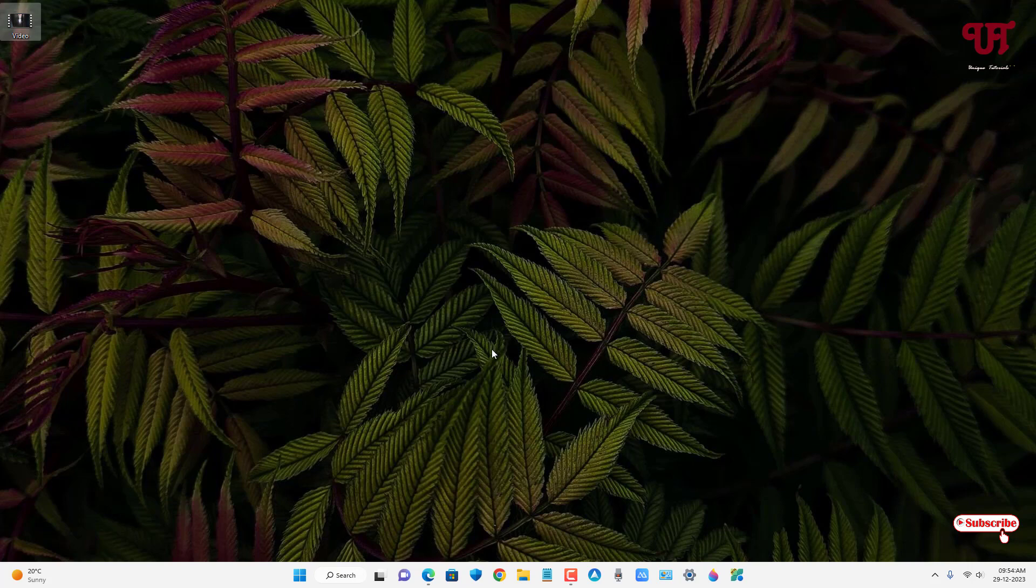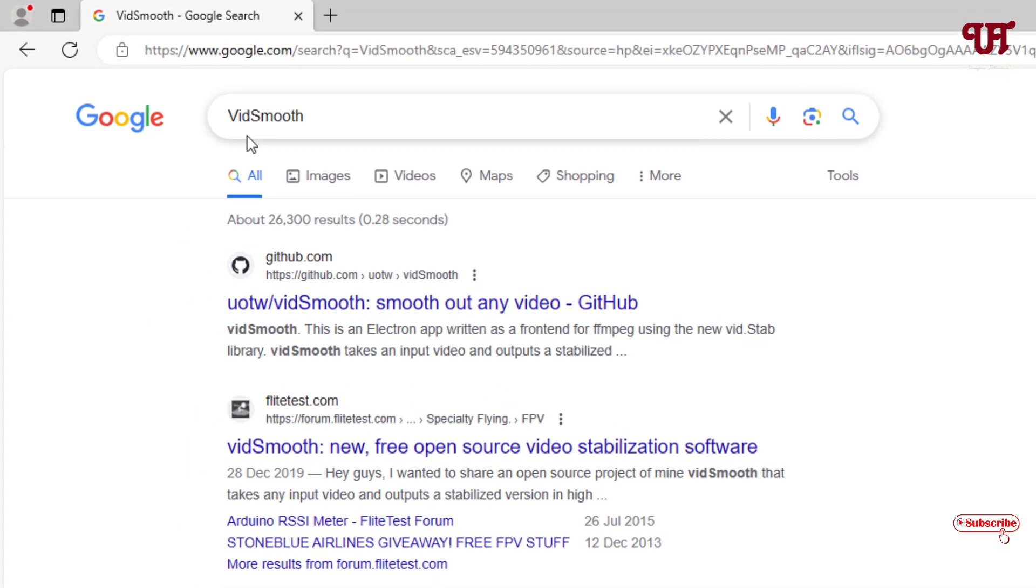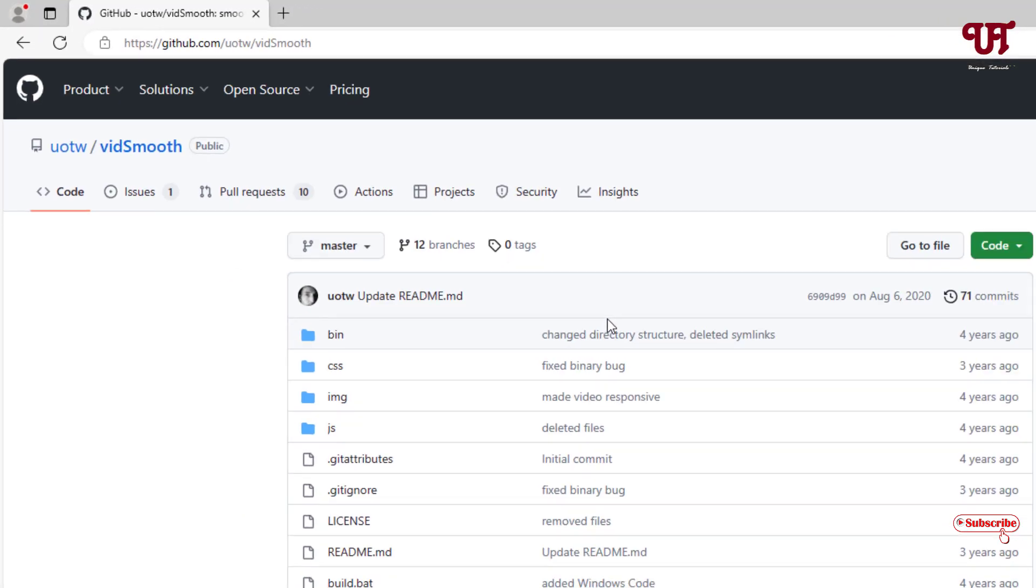What you need to do is just open any web browser and in Google search, search for one application named VidSmooth. On the first list, you will see its developer website. Just click on it.